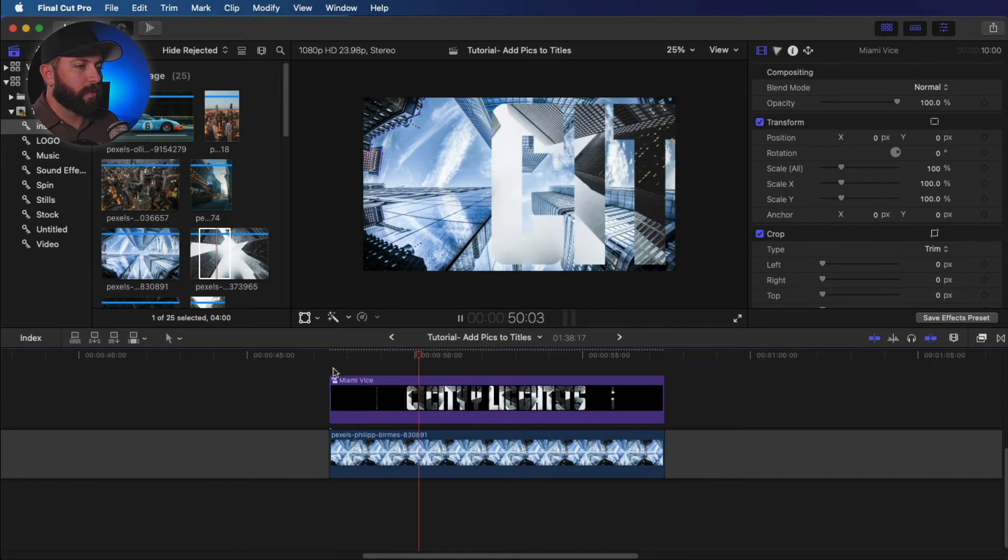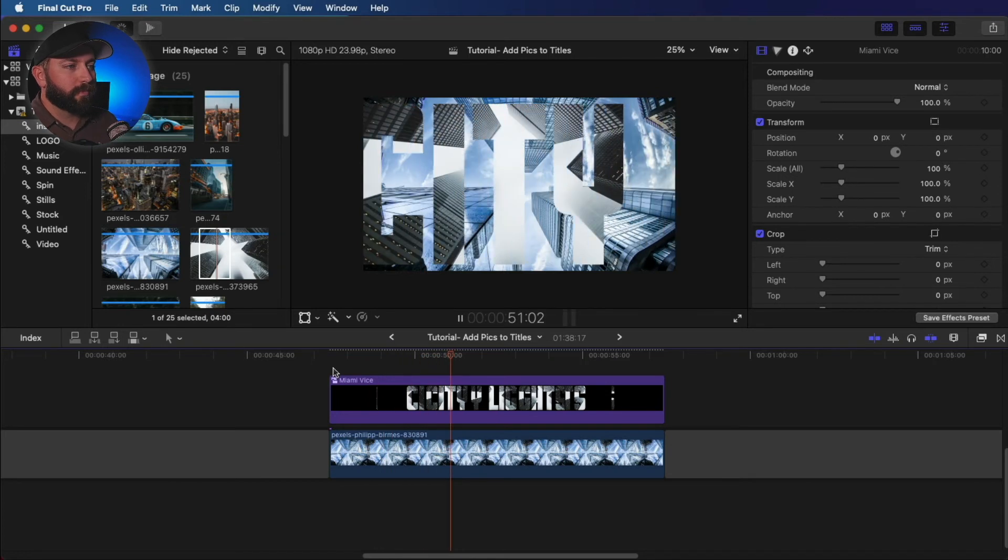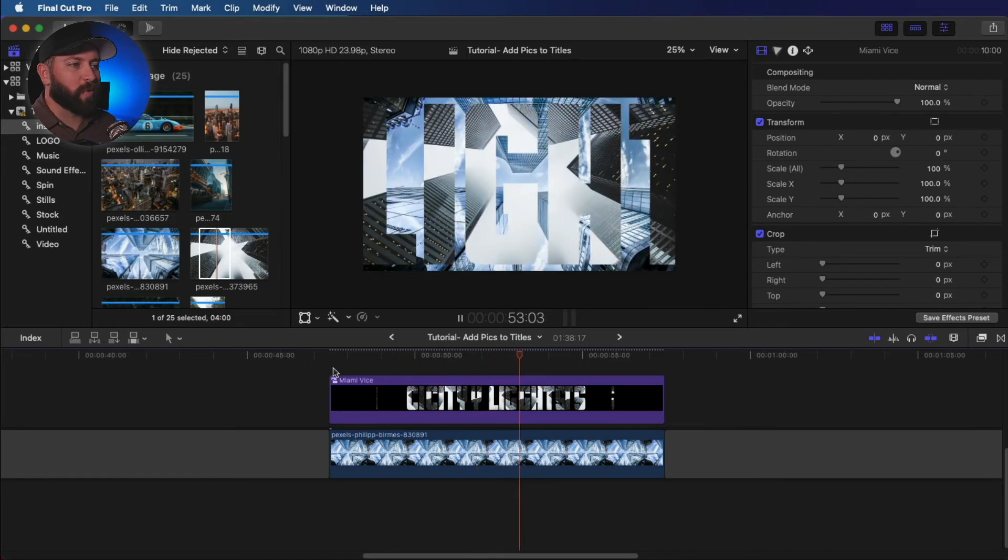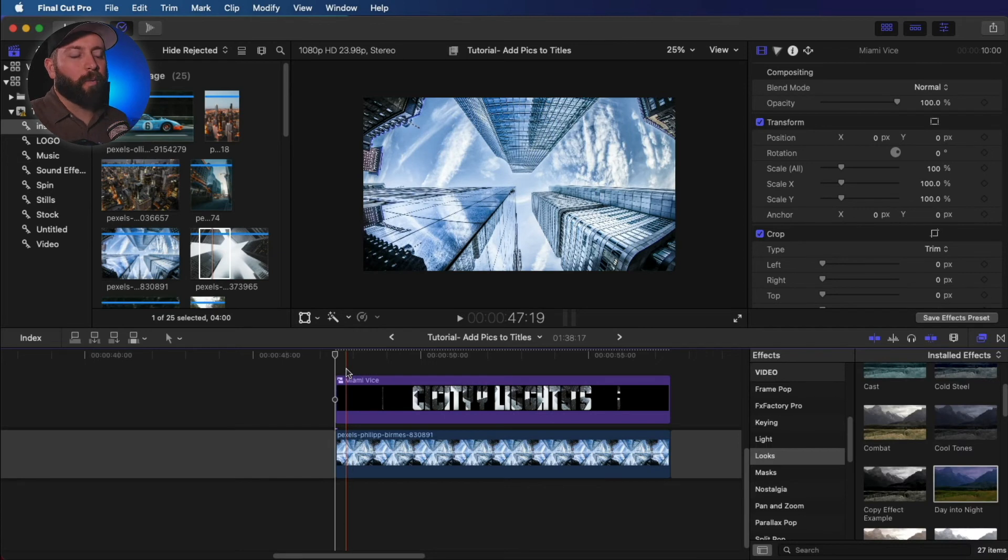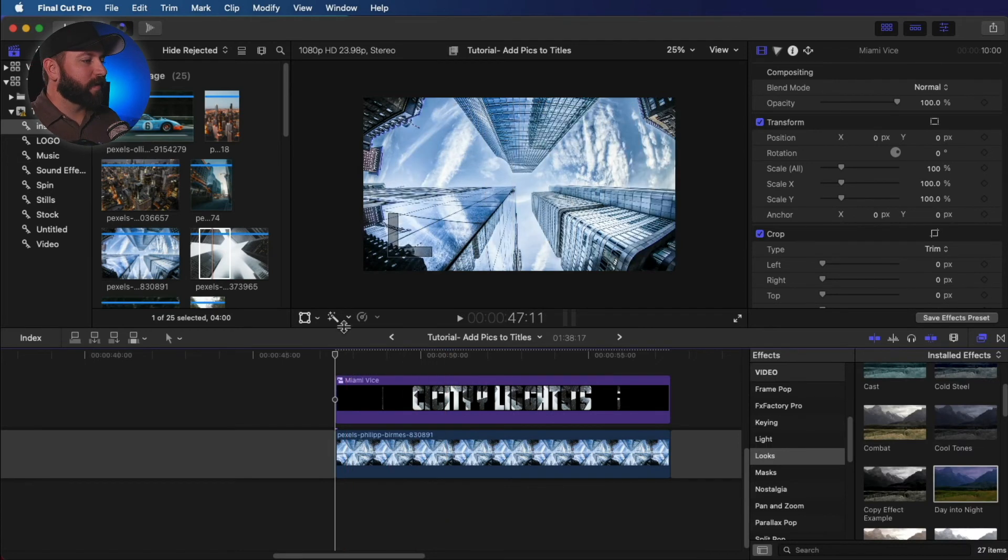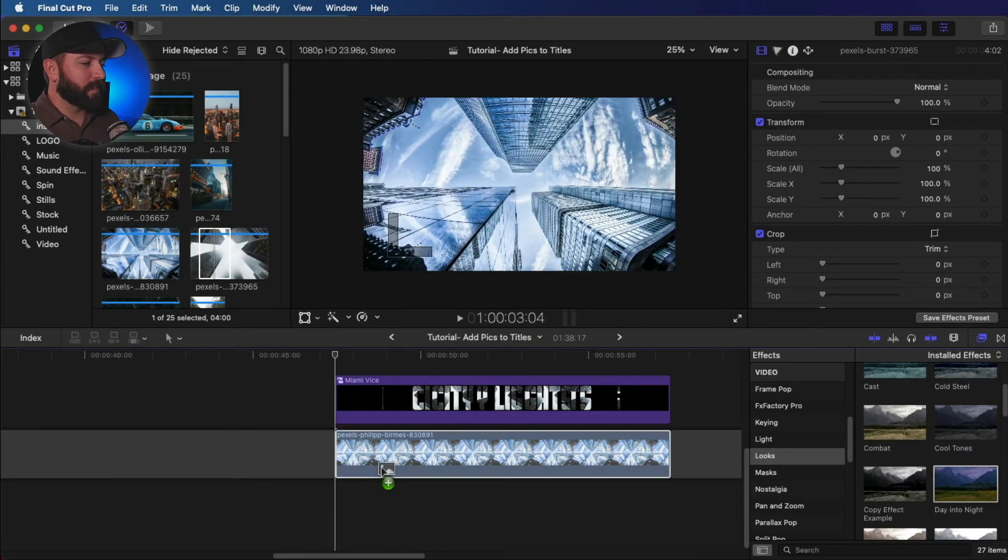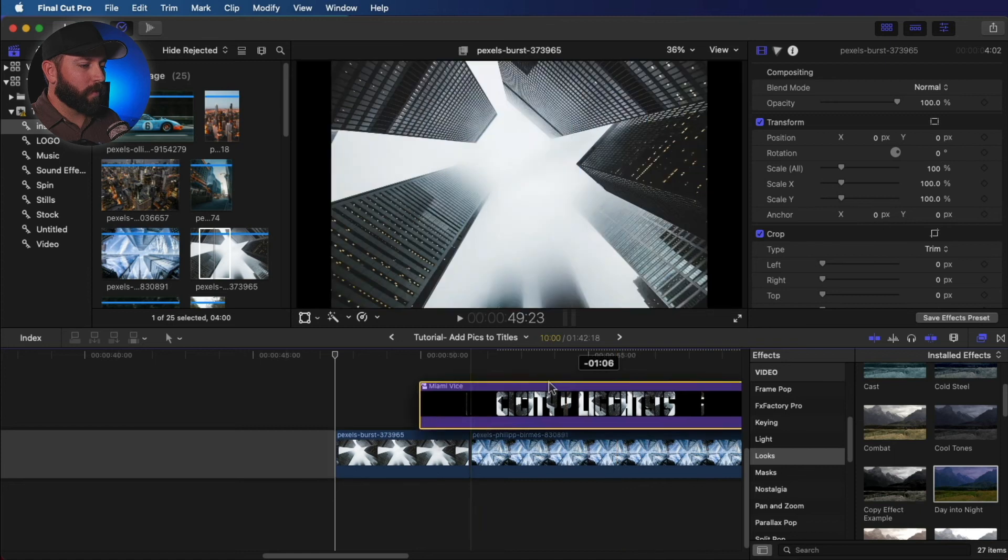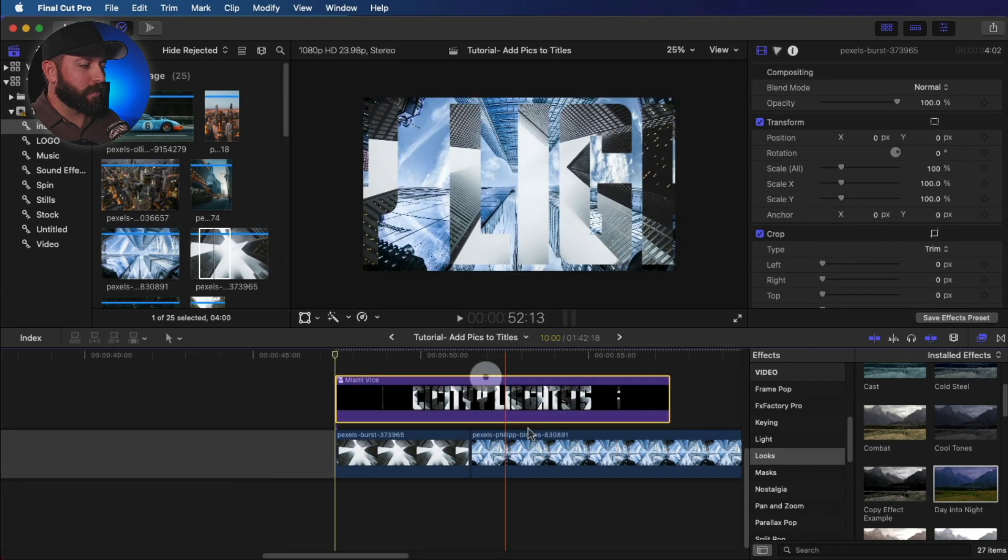And boom. Got a pretty cool effect going there. All right, one more fun thing I wanted to try. Let's see if we put the same image in there. What that would do.